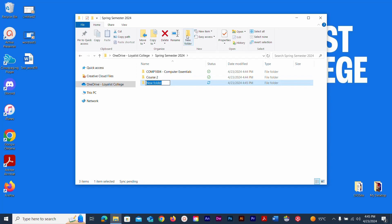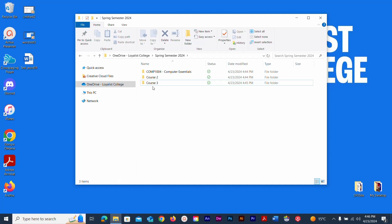I'll create one more as an example. Click New Folder — the name comes up highlighted automatically so you can start typing right away. Type Course 3 and hit Enter to confirm the name. Create as many course folders as you need; they should all be listed here separately.